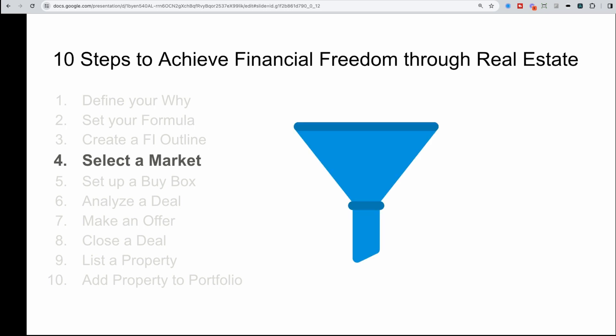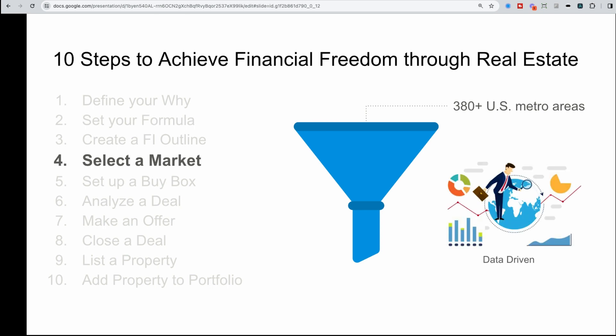Think of selecting a market like a funnel. Across the United States, there are 380 plus metro areas like New York, Philadelphia, San Francisco, the Tampa Bay area. There's a lot of different metro areas that you could be investing in. So if we're looking at all these different areas, if we're open to going outside of our local market, how do we actually analyze these?